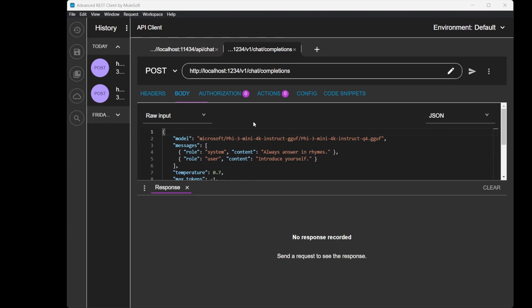Let's go ahead and do the POST with completion. For your information, I'm using Advanced REST Client.